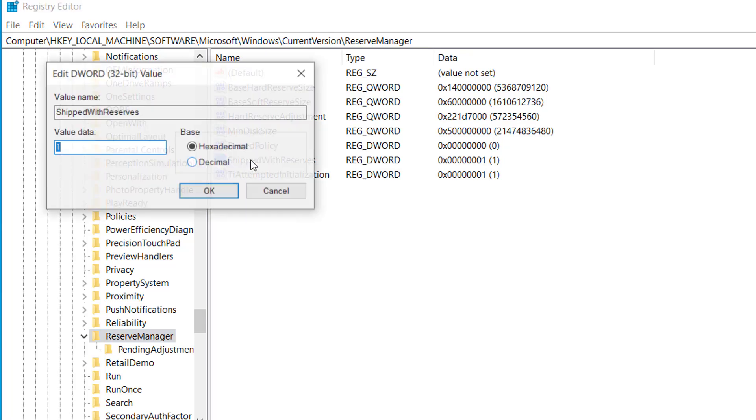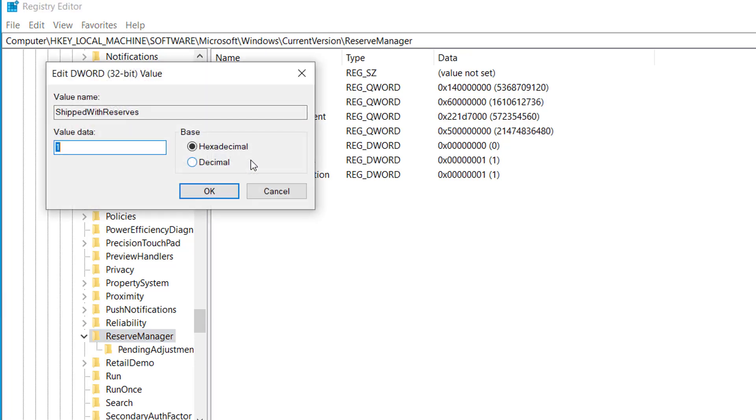Double click this file and here on the value data, remove 1 and type 0 and click on OK.